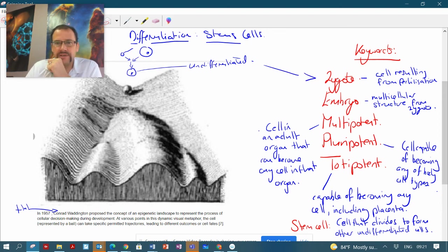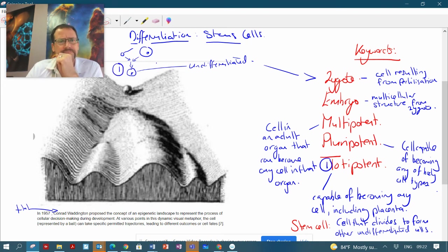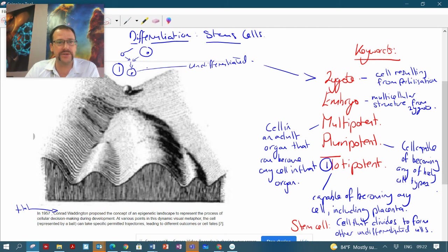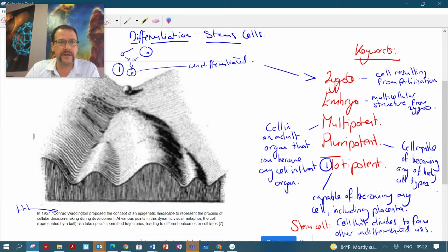This cell here is actually a zygote cell resulting from fertilization, and it is totipotent. So this is stage one, totipotency. It can become any cell in the body at all because we all started from one cell.